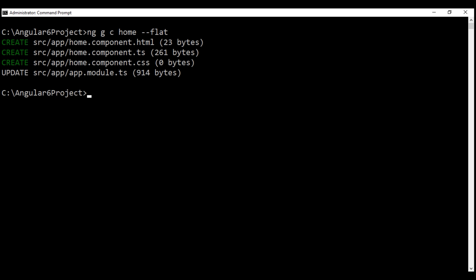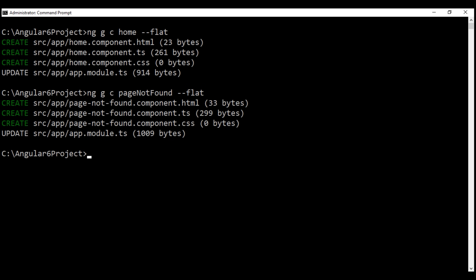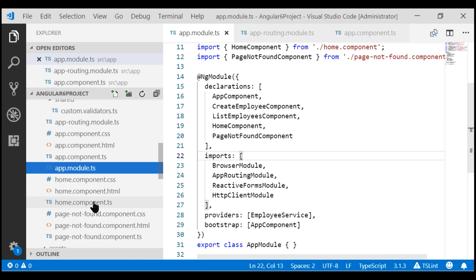There we go. We have our home component generated. Now let's generate the page not found component. Both of our components are created. Now I'm going to modify the view template of our home component.